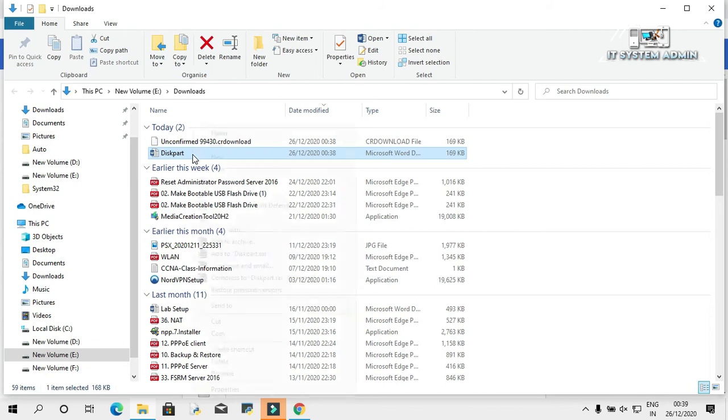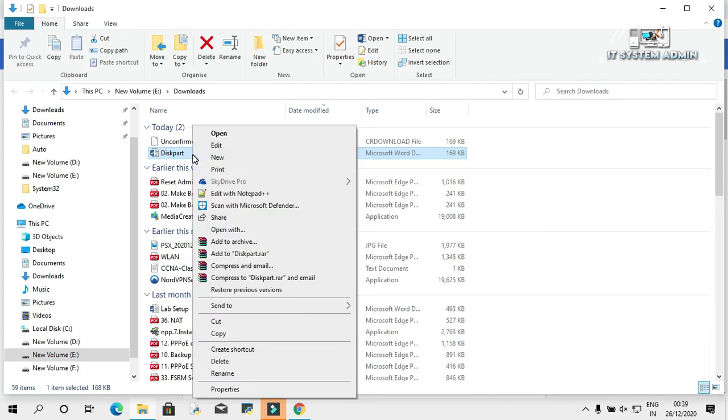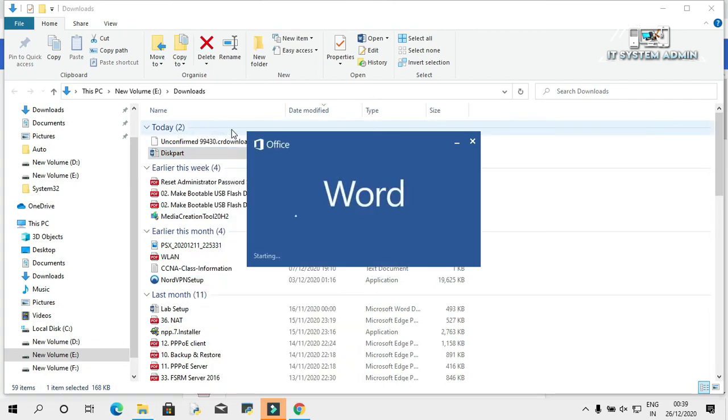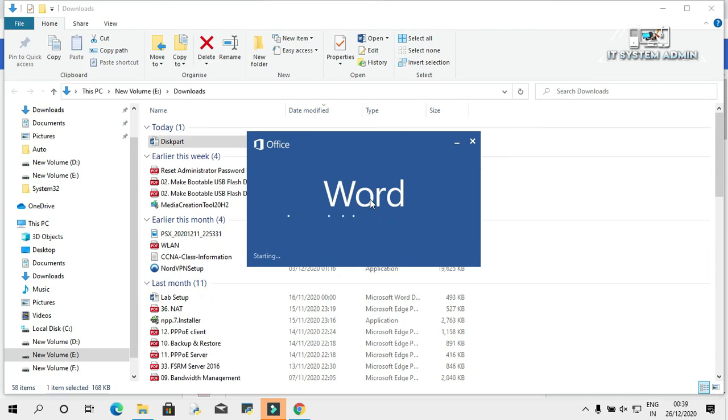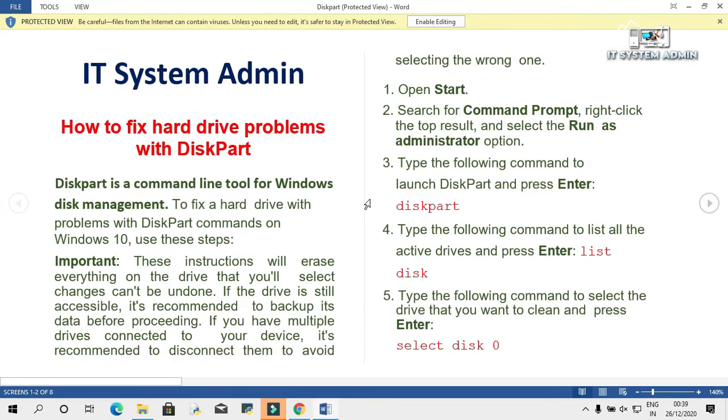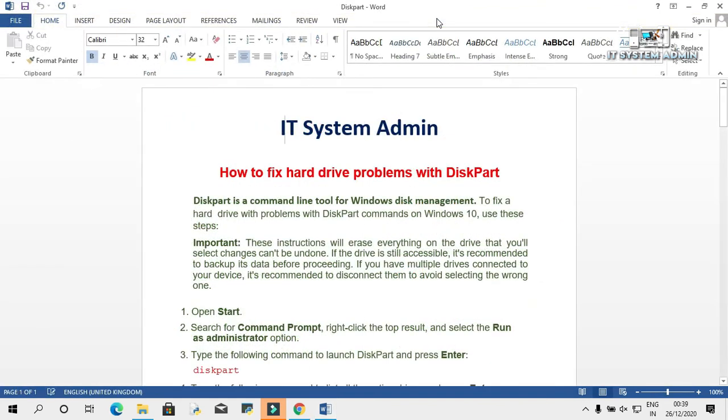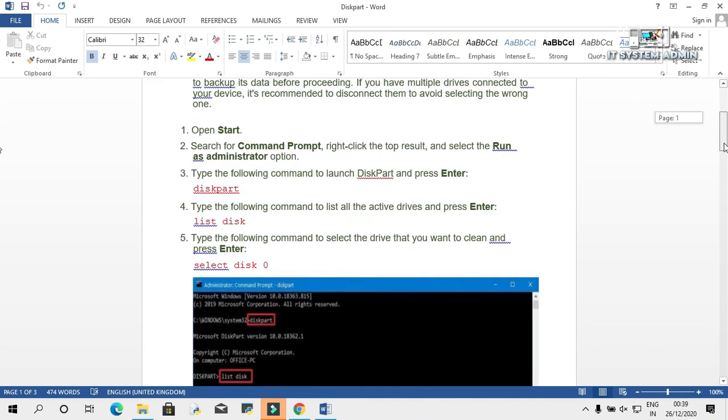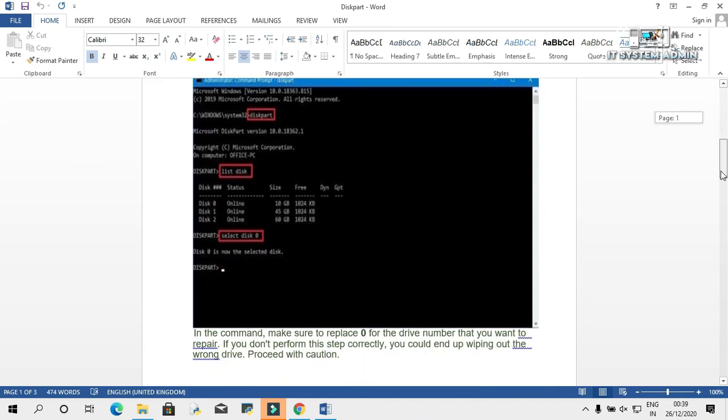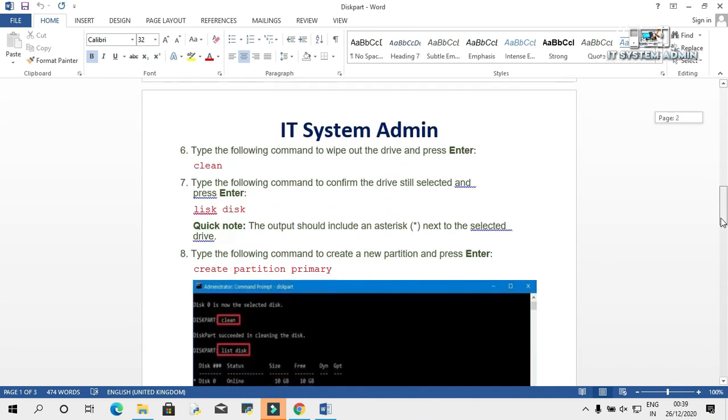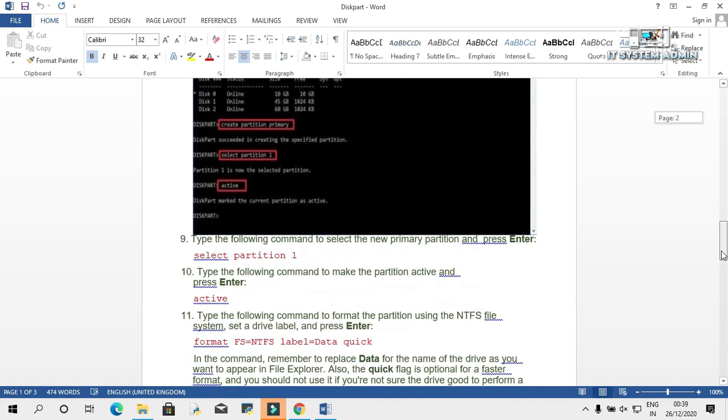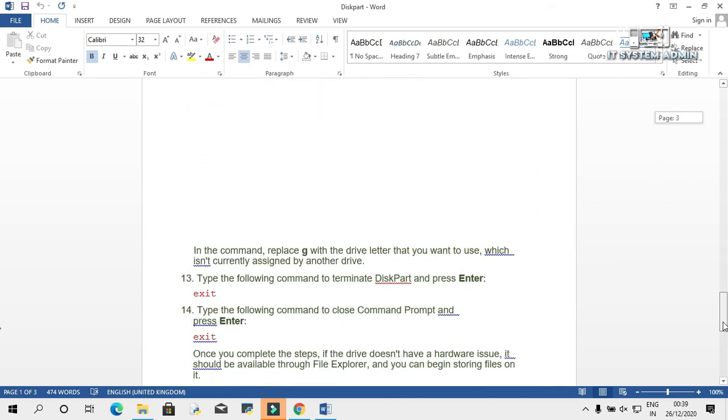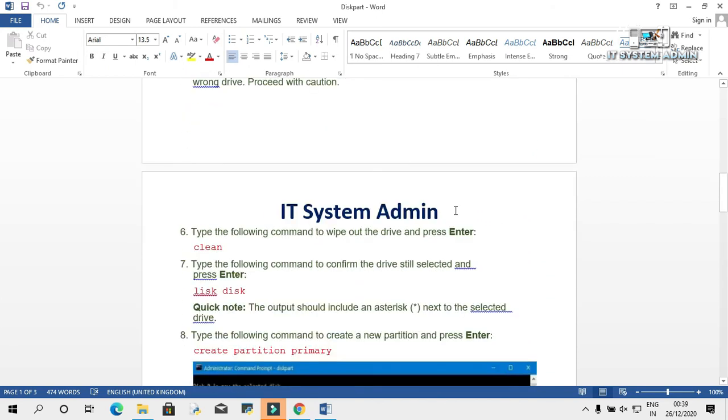Open this document. Look, your document has been opened in Microsoft Word. Now, you can edit the document as you want.